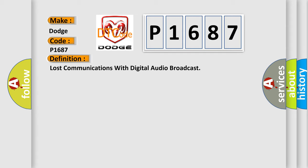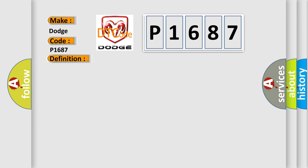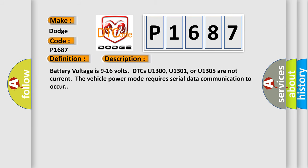And now this is a short description of this DTC code. Battery voltage is 9 to 16 volts. DTCs U1300, U1301, or U1305 are not current. The vehicle power mode requires serial data communication to occur.